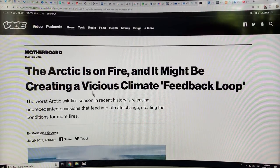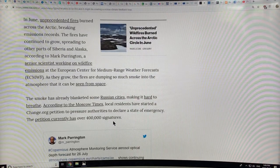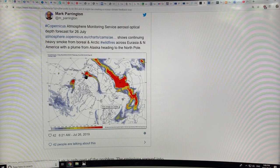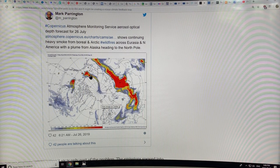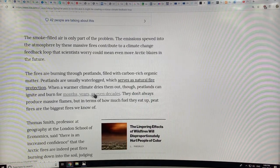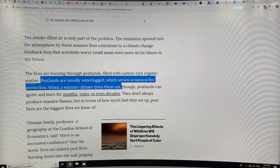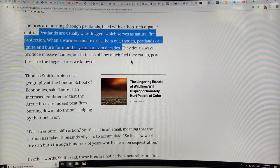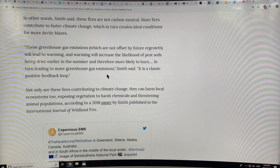This article talks about the vicious climate feedback loop. It takes a long time to capture carbon in peat, and these fires are releasing it rapidly. The aerosols produced in fires from Alaska are going right up, and that ash and soot is depositing on the Arctic at the North Pole. Peatlands are usually 95% water, which serves as natural fire protection, but the warmer climate is drying them out. Once ignited, peatlands can burn for months, years, or even decades — they don't always produce massive flames, but they smolder and burn under the ground, releasing that old carbon into the atmosphere.